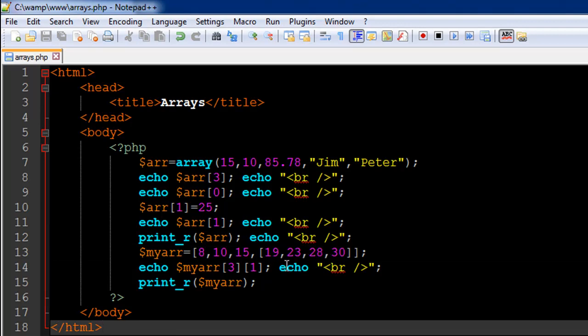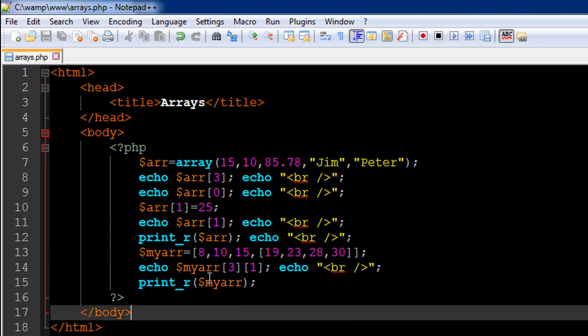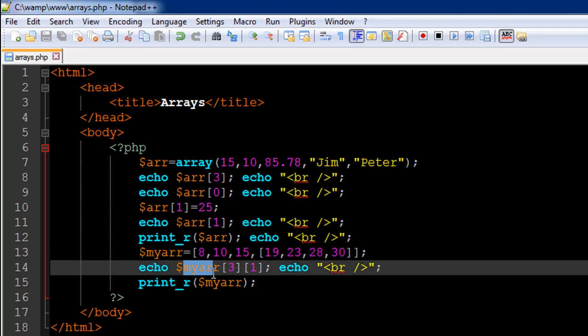Now let's say you want to fetch out 23 from this array. So the way you're going to do that is by typing in 3 first because that's the index position of this entire array within the array myarr. And that's because 8 has the index position 0, 10 has the index position 1, 15 has the index position 2. And then within this array the number 23 has the index position 1 because the index of 19 is 0 and 23 is 1.